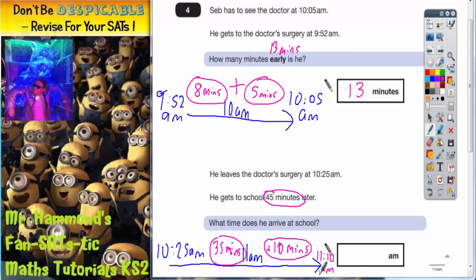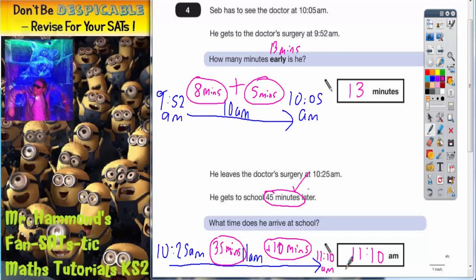So 11.10am is the time he arrives at school. Just to double check: he started at 10.25am, 35 minutes later takes us to 11am, another 10 minutes takes us to 11.10am, and 35 plus 10 does indeed make 45 minutes. So the final answer is 11.10am.